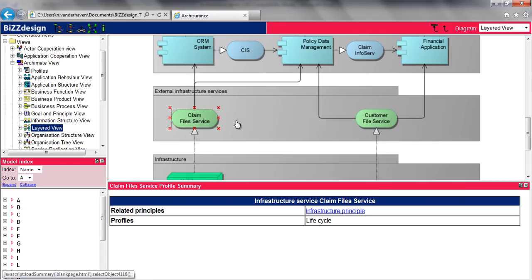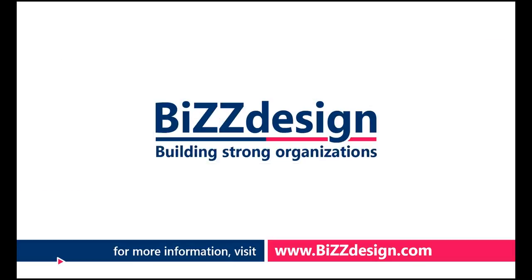We wish you the best of luck working with your copy of BiZZdesign Architect. For more information about BiZZdesign Architect, or to book a training, please visit BiZZdesign.com.